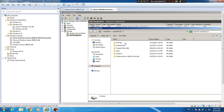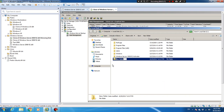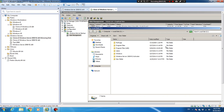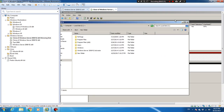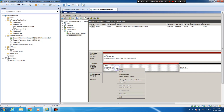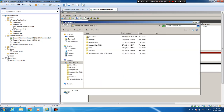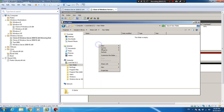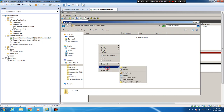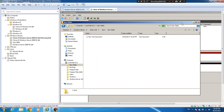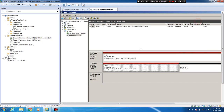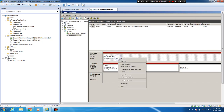This is my C drive. I'm going to create a new folder here. I've created the new folder. Now let's create a text file inside it, and then go back to the main view.